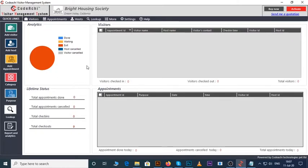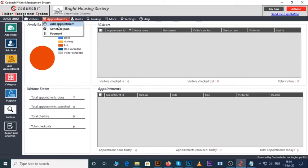In today's tutorial, we will discuss how to add appointments in Kodici visitor management software. To do that, click on the appointments menu, then click on add appointment, or you can directly click on the add appointment quick link.